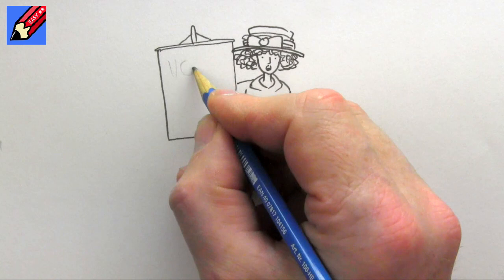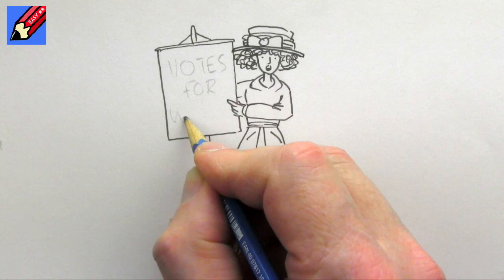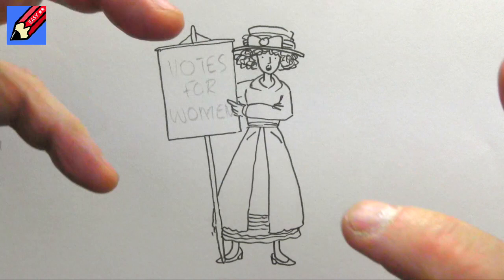And then we want to have on her banner, we want votes for women. And this is always a tricky bit, it's getting it to fit, isn't it? So if you pencil it very lightly so you can erase it afterwards, that's good.